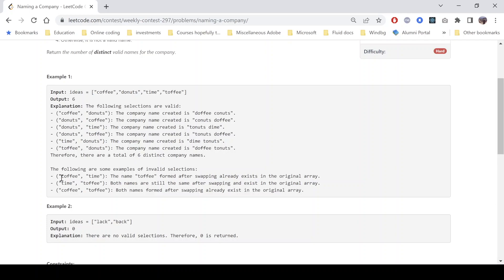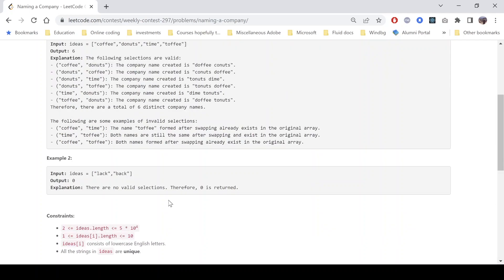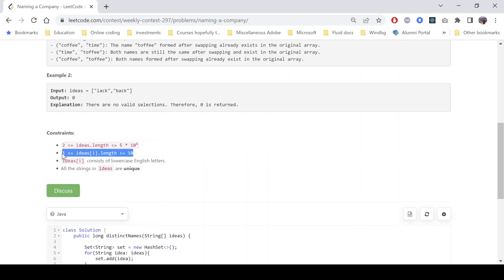In the second example, only one possibility exists. Swapping gives 'back' and 'lack', but both are present in the array, so there are no valid combinations. The constraints say we can have up to 5×10⁴ words, each word length up to 10, consisting of lowercase characters, and all strings are unique.